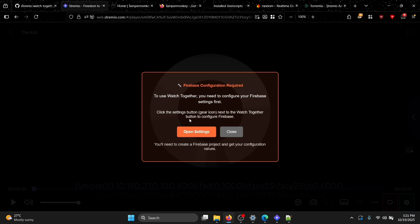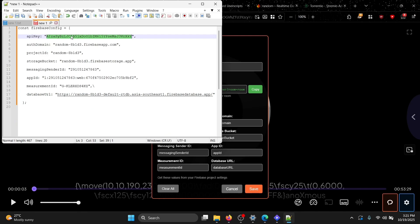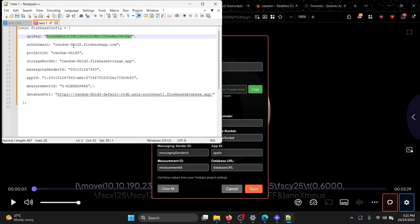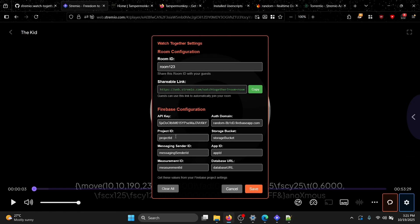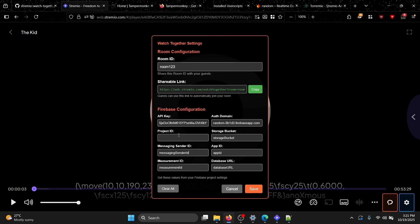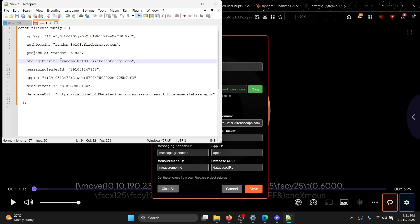After refreshing, it should say 'Firebase configuration required'. Open the settings panel. You'll see fields like Room ID, API Key, Auth Domain, and Project ID. Copy the API key from your Notepad config and paste it in, then copy the Auth Domain and paste it, then copy the Project ID and paste it.